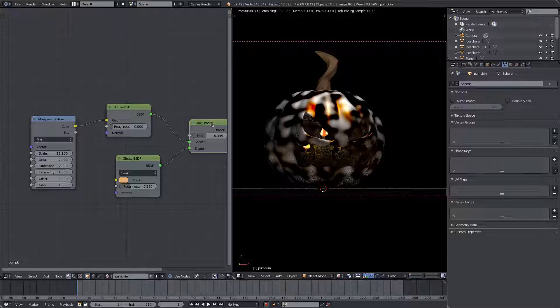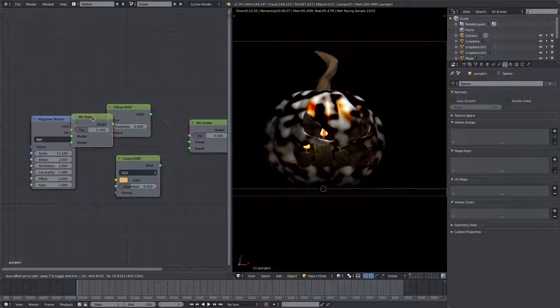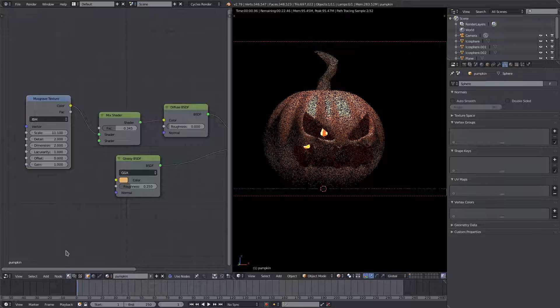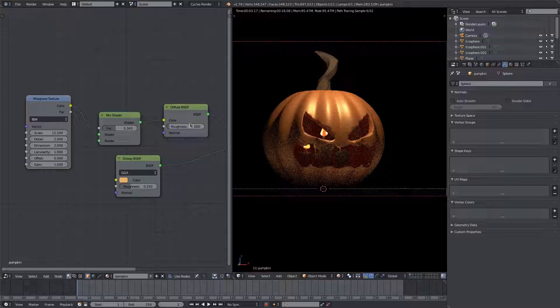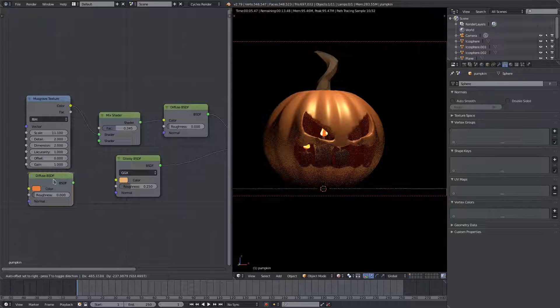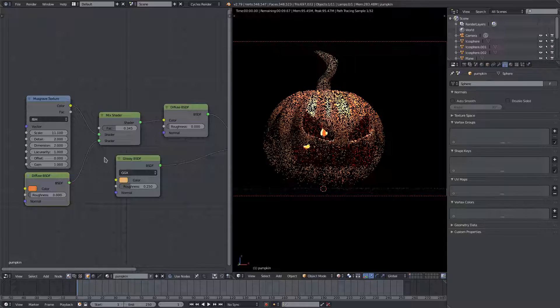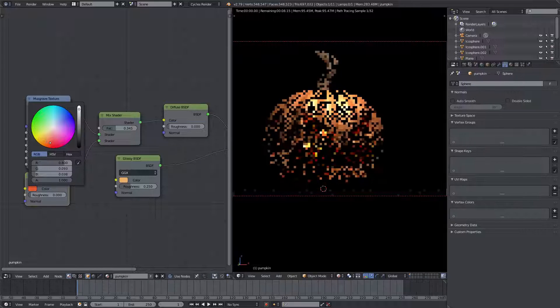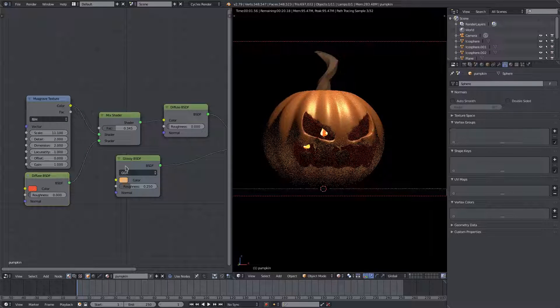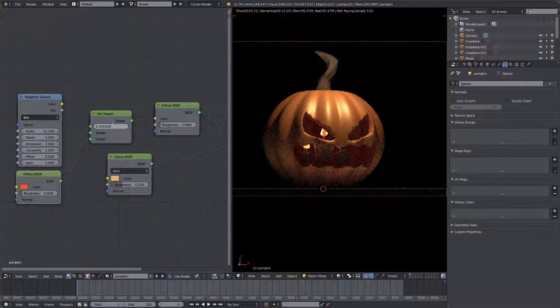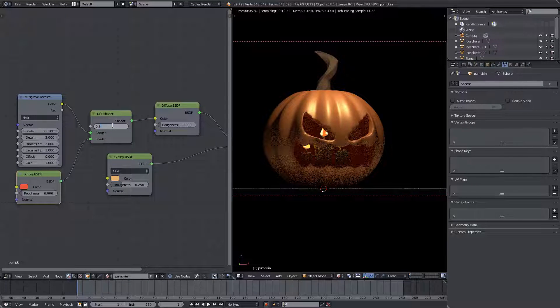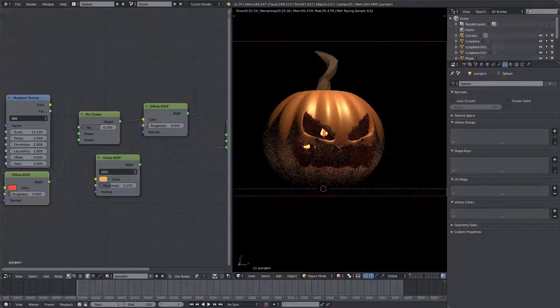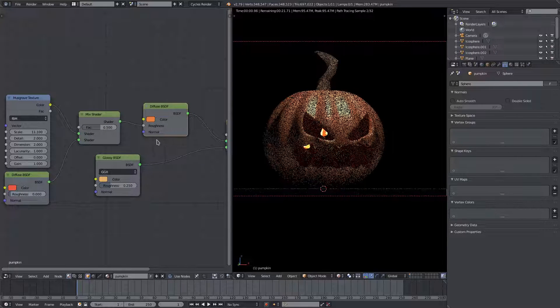So we'll go ahead and duplicate this mix shader and we'll mix the color of the musgrave with a different color. We'll grab the diffuse here, put that right there and plug that into the bottom piece. We'll change this color, like a more reddish, and I'll change this factor back to 0.5 and plug this into the roughness of that color.